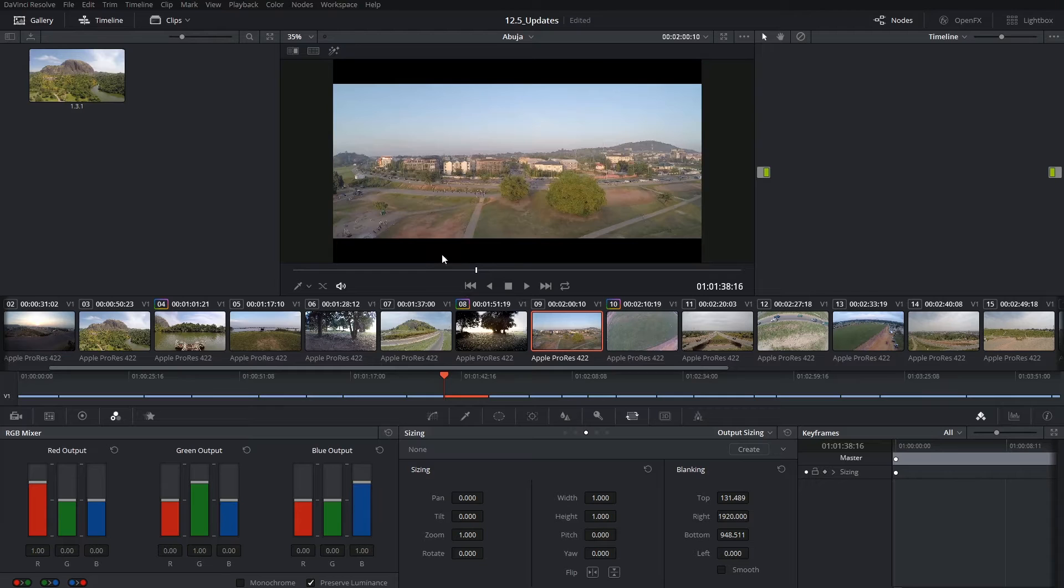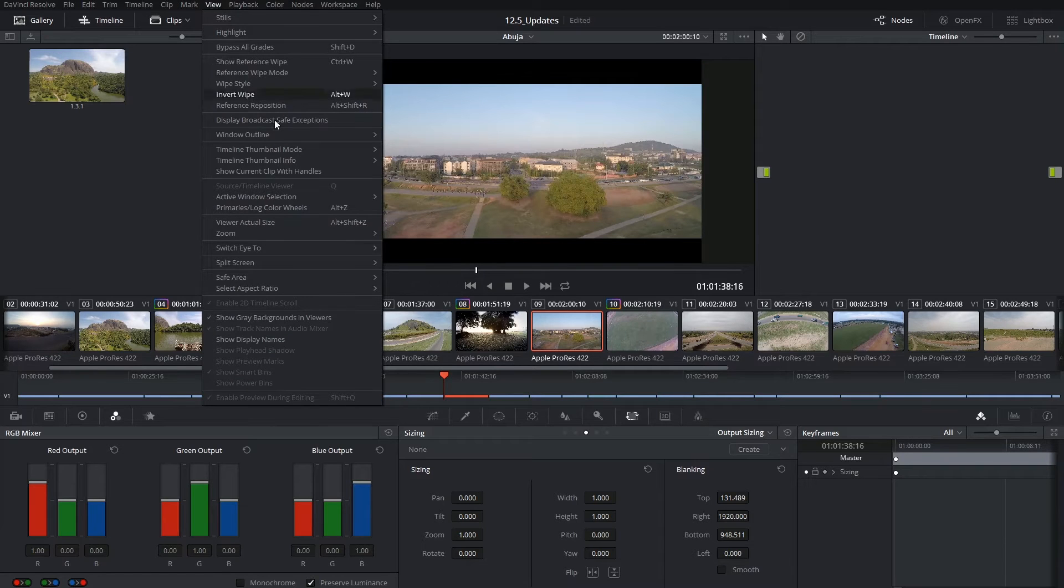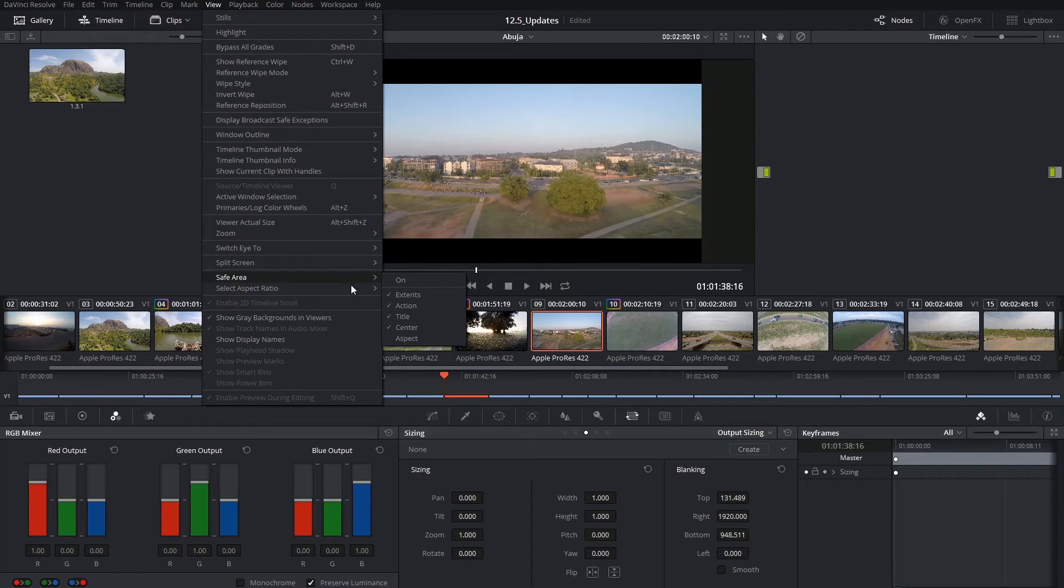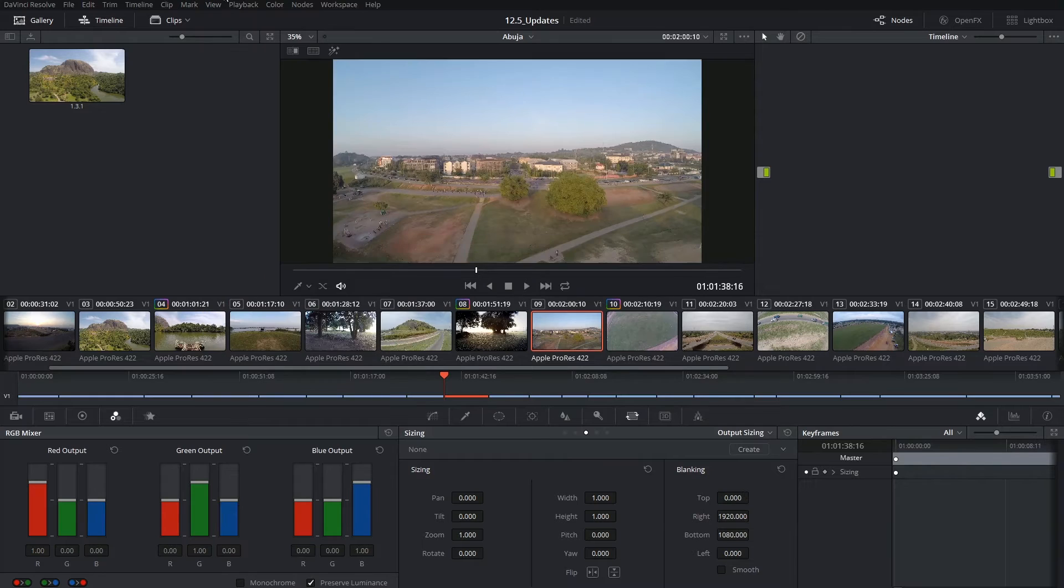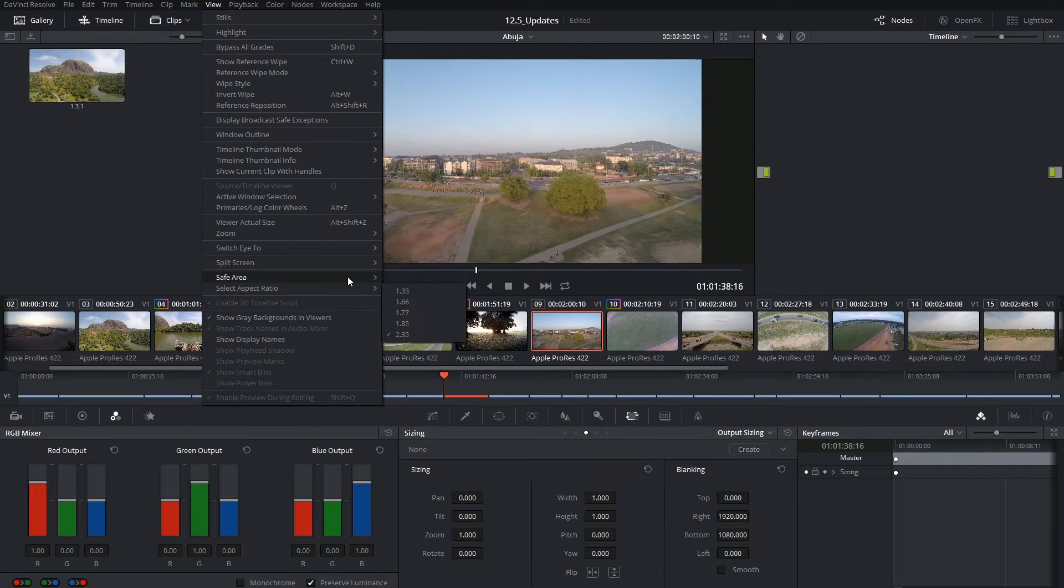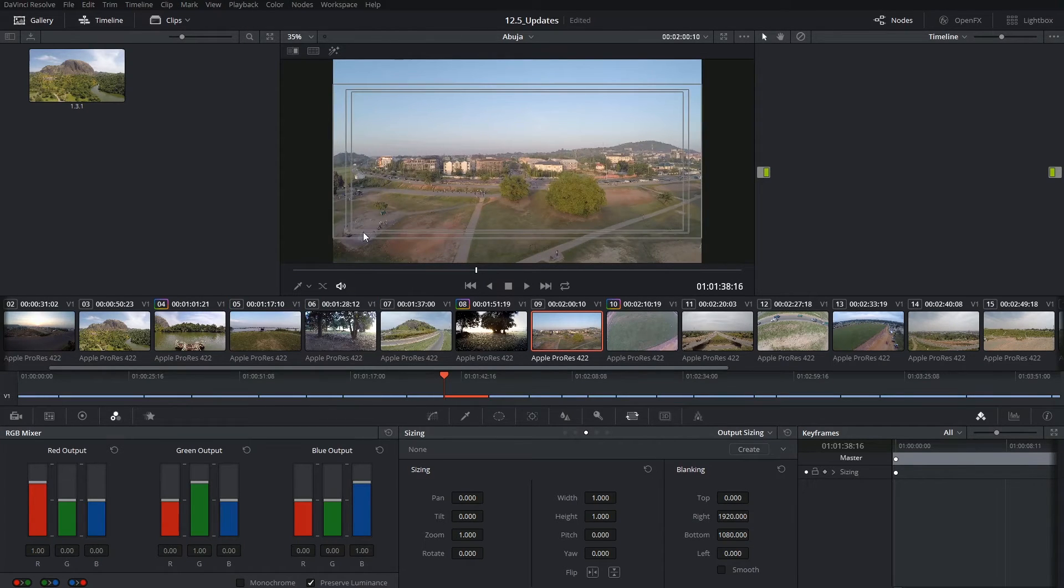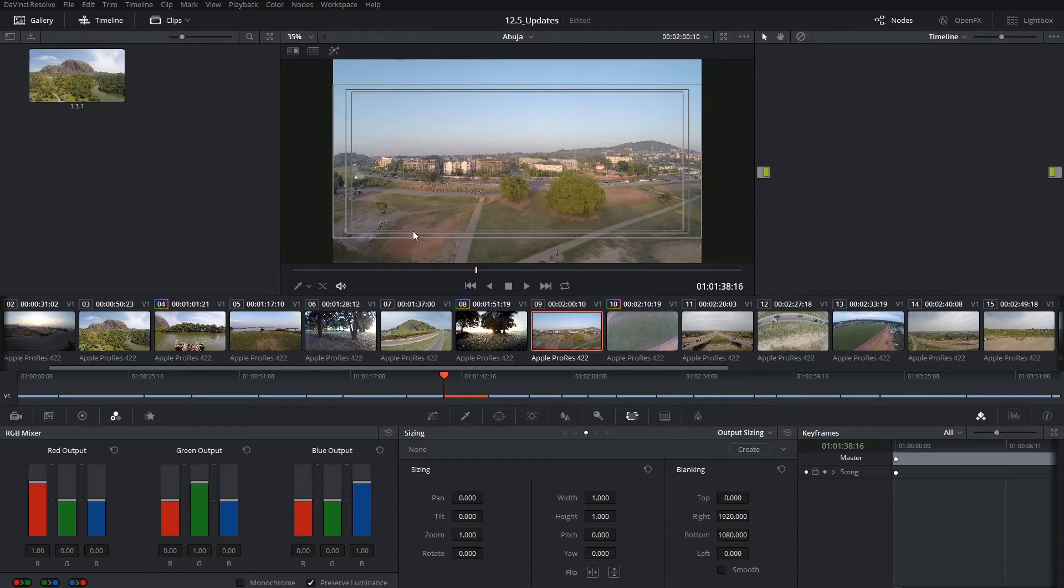By the way, this is not to be confused with the aspect ratio selection you have in the view menu, which is only there to act as a guideline for your title and action safe lines. So this will in no way crop your image or affect your output.